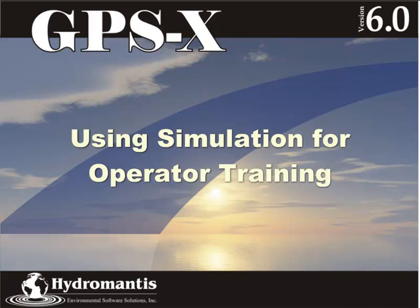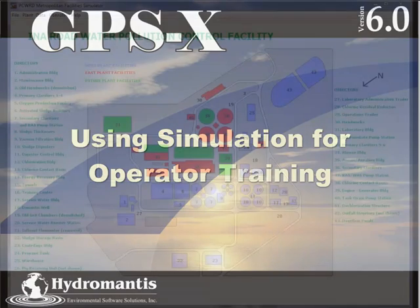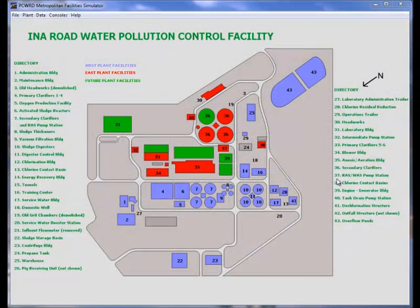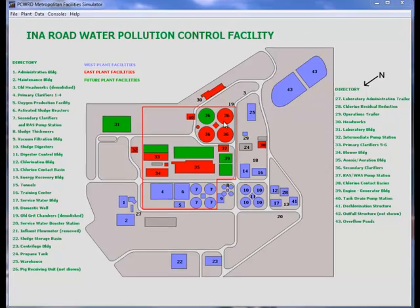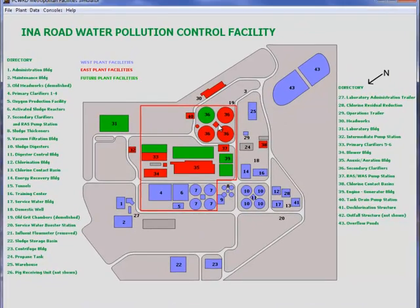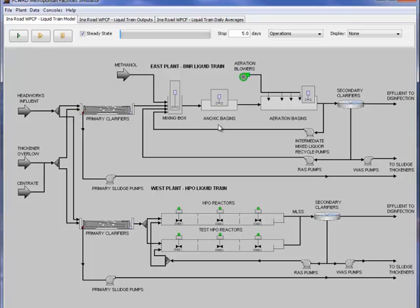Hello and welcome to this example of using simulation for operator training. This is an example of a simulation training system that we provided to a plant in Arizona.